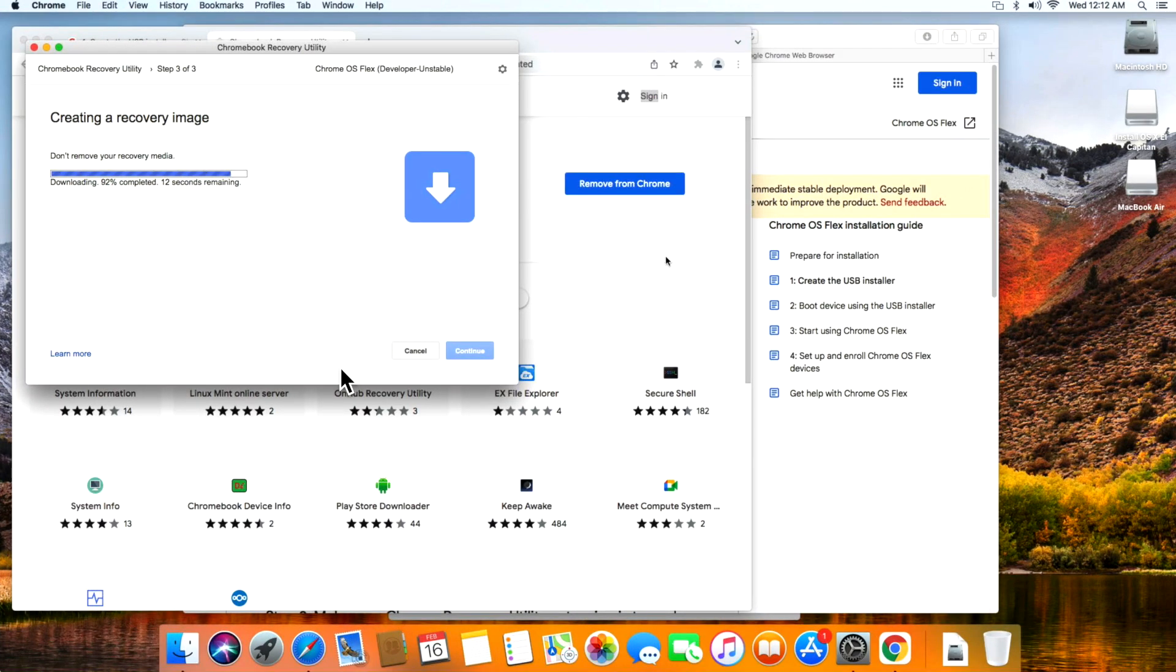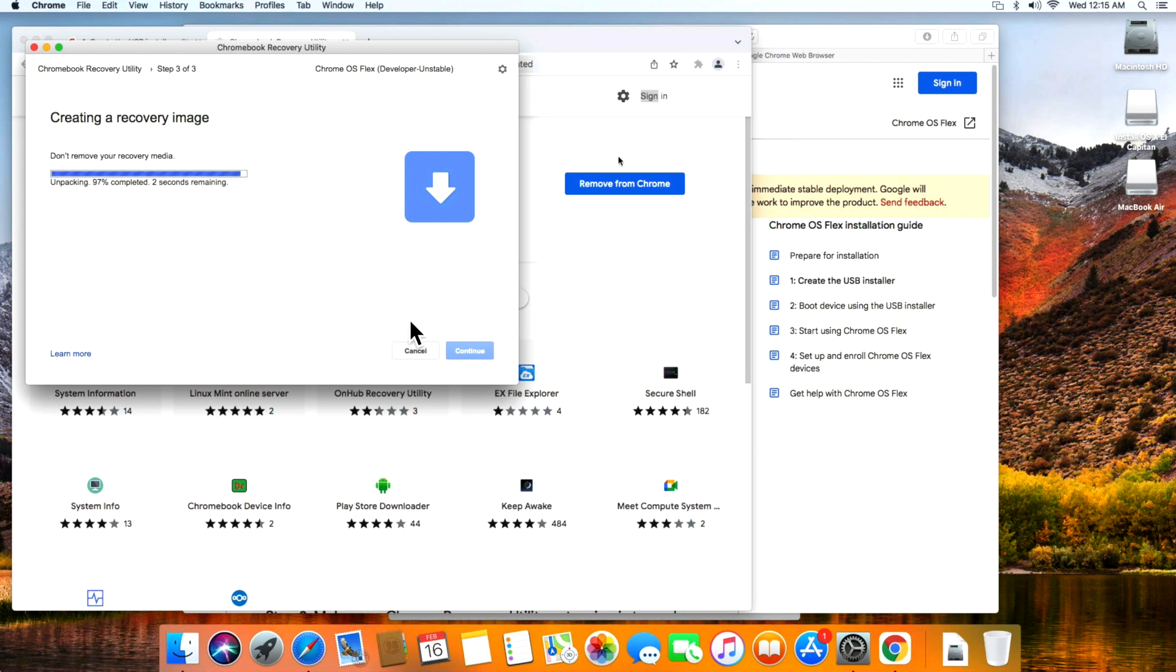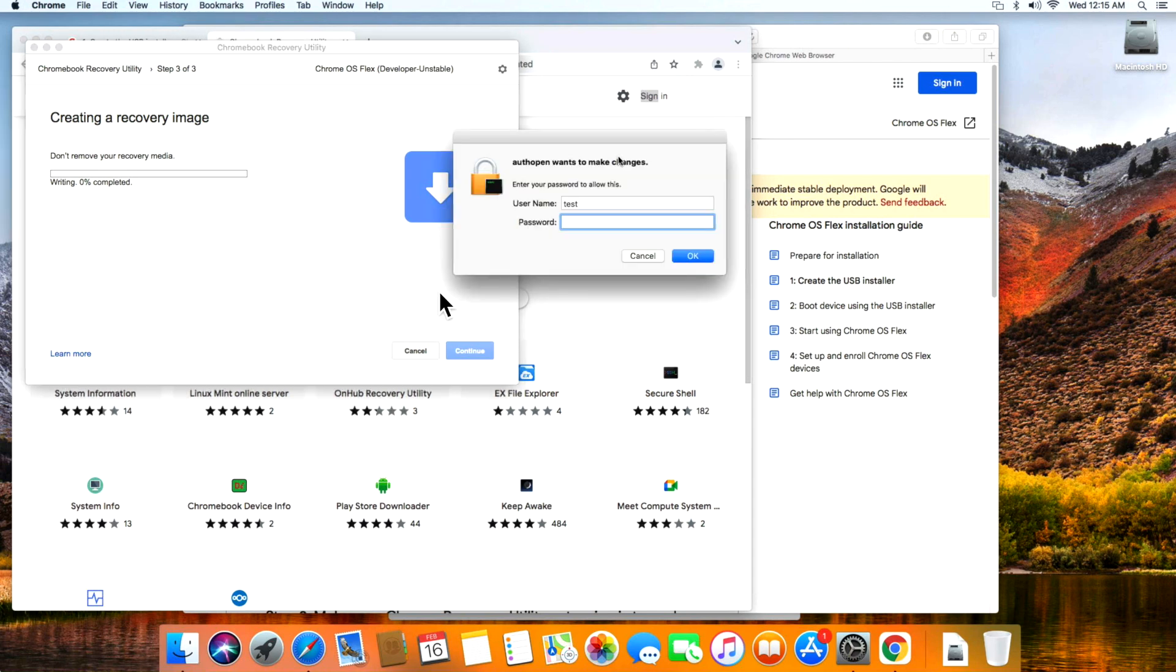We're just about complete on the download and it's going to verify. Now it's going to unpack and then write to the USB drive. Just about complete here on the unpacking. Now we'll start the writing and we'll type in our administrator password.